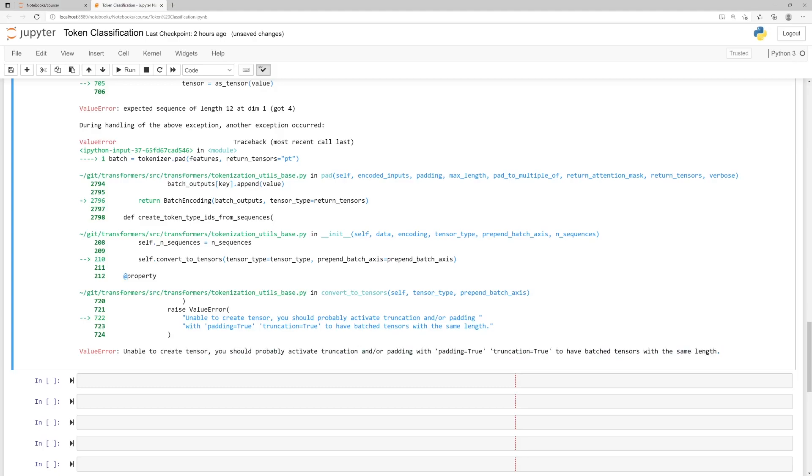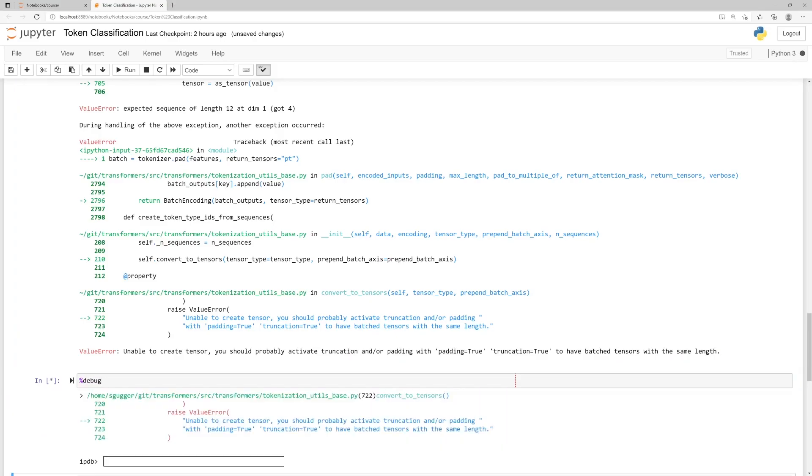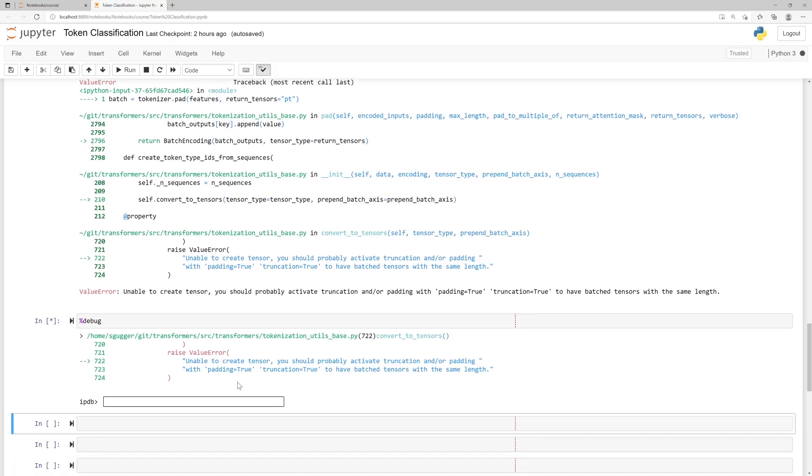Fortunately, you can use the Python Debugger at any time you get an error in a Jupyter Notebook by typing the magic command debug in a cell. Don't forget the percent at the beginning. When executing that cell, you go to the very bottom of the traceback, where you can type commands that will help you debug your script.